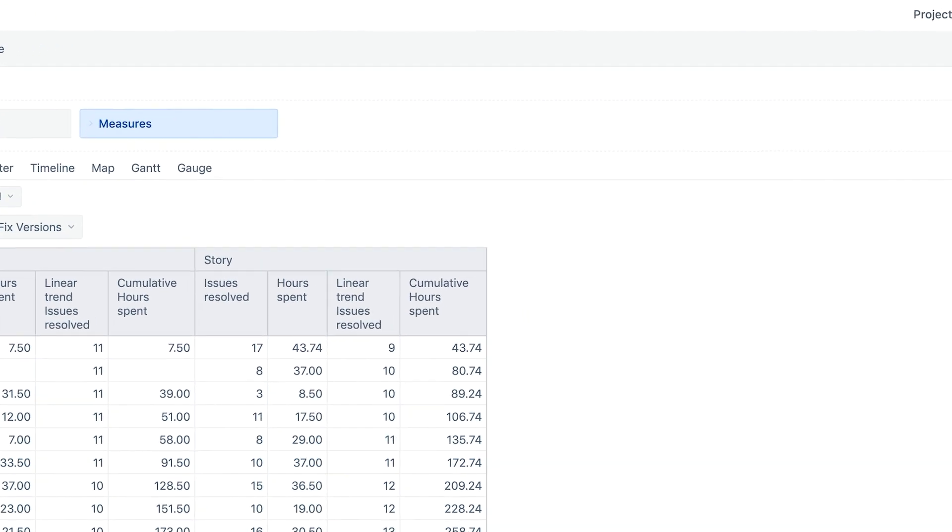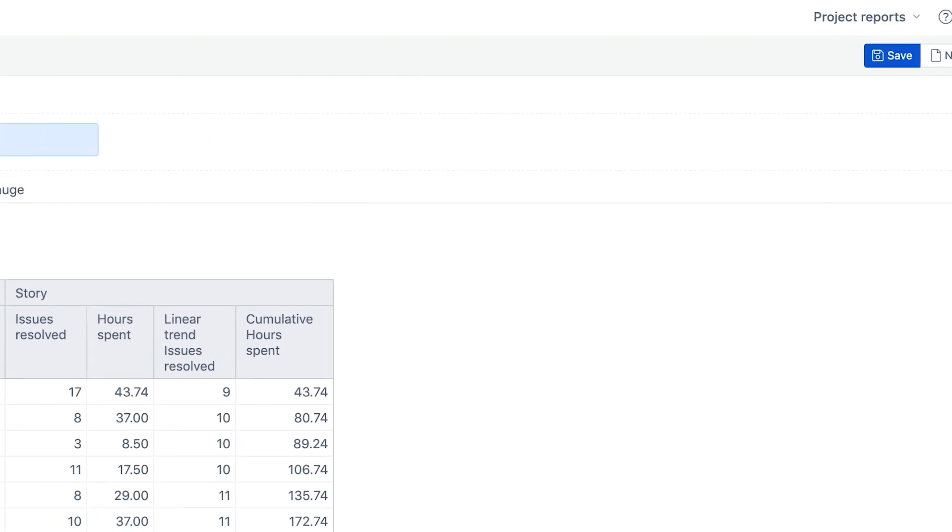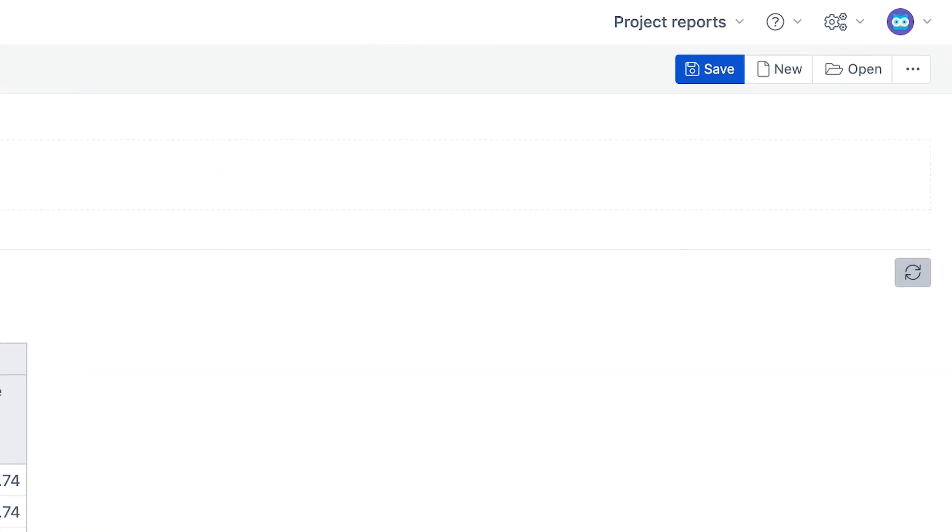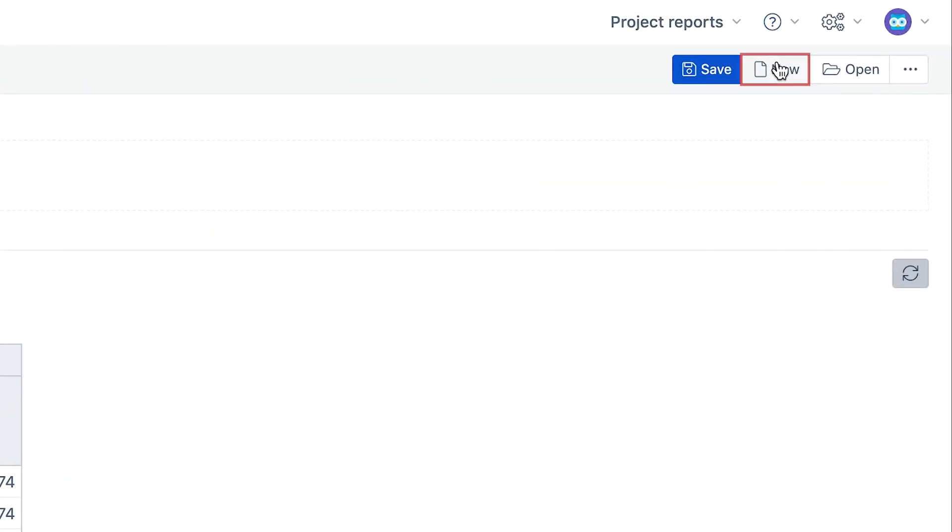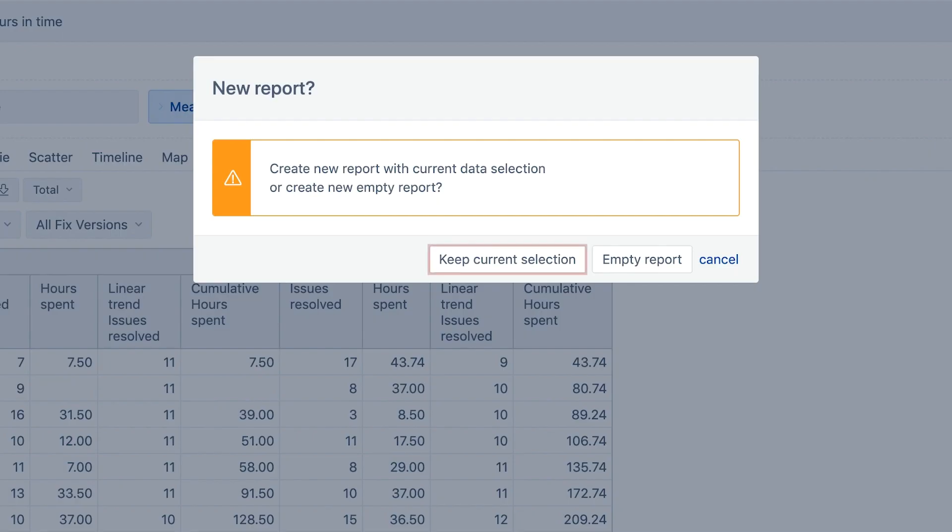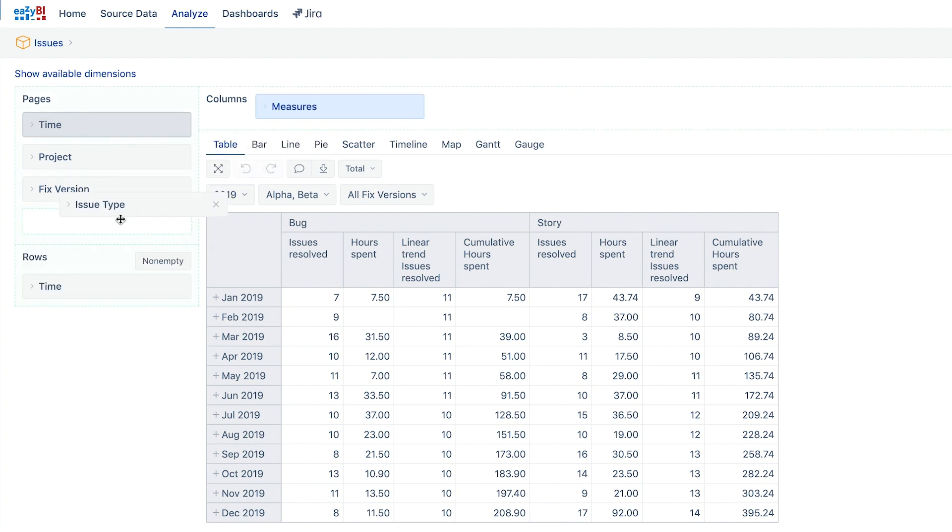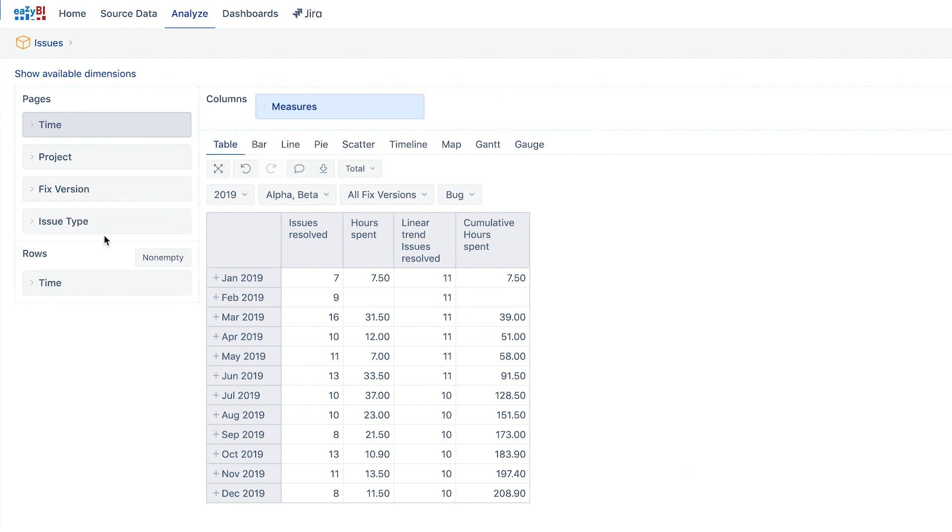In this tutorial, we will save some time by using the report to create a chart. It just needs a little simplification by moving the issue type dimension into pages, so we can concentrate more on the chart itself.